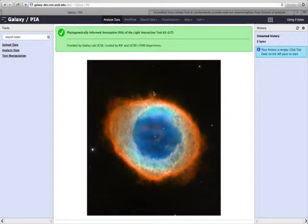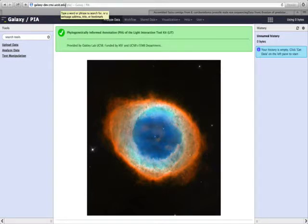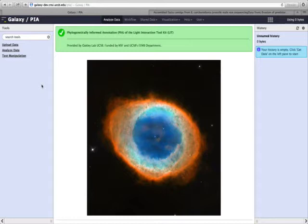To get started using PIA, you'll first need to go to the public website at galaxy-dev.cnsi.ucsb.edu/PIA. If you're visiting the website for the first time, you'll have to register as a user.